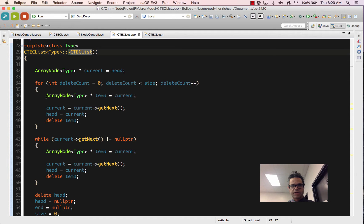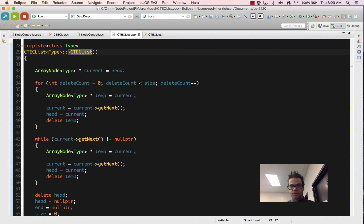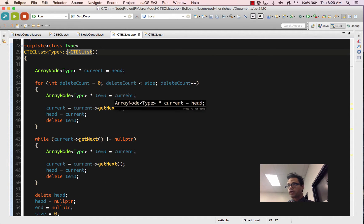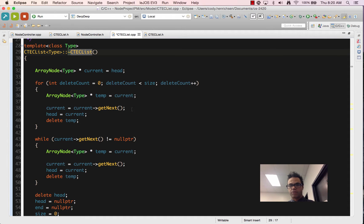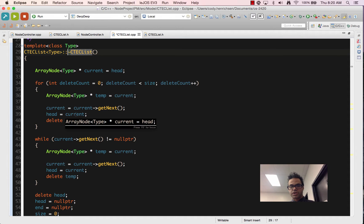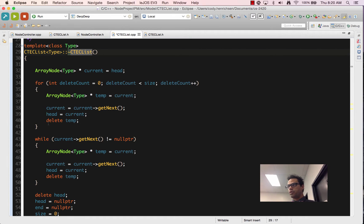The first thing we do inside that is we make another pointer called temp. We set it to current so we can grab that current spot that we're at. We then update current to go to the next spot. We want to update our things we're going through the list. We then set head is also equal to current so we can move our head up the list with us. And then we delete what is at temp, because we are deallocating the memory attached to that individual node. So that's gone.